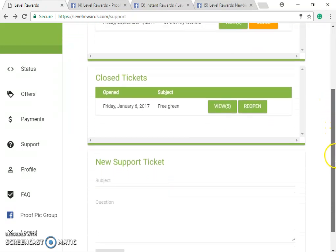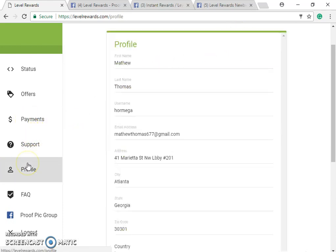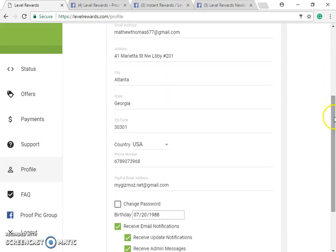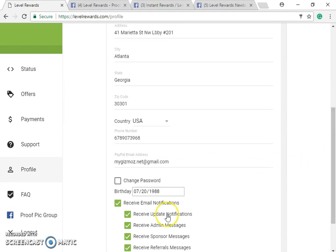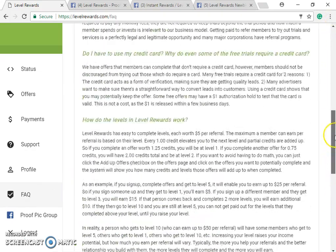You can view your support tickets here and file a missing credit request. Next is your Profile — make sure your name and address are current, and especially that your PayPal email address is correct, otherwise it will take forever to process your payment or they'll have to contact you to find out how to pay you.